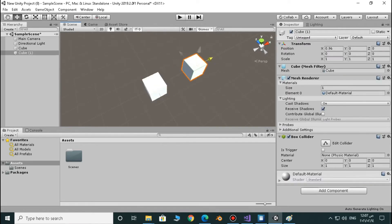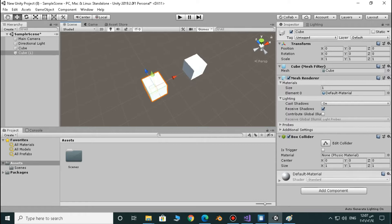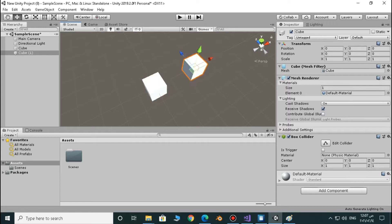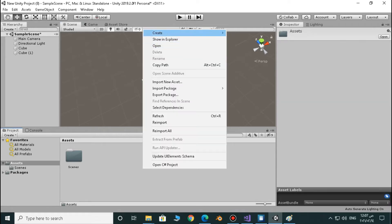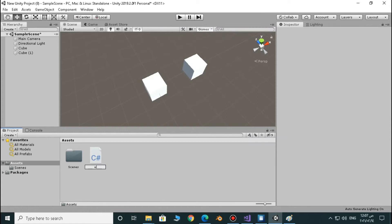What we're going to do here is calculate the angle between the forward direction of each one of those cubes. I will calculate the angle between those two directions. Let's start by making a new C-sharp script and call it anything, just "example". Don't forget not to leave any spaces in this name, because it will not work if you make any spaces.